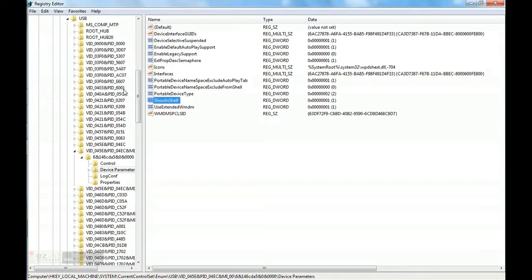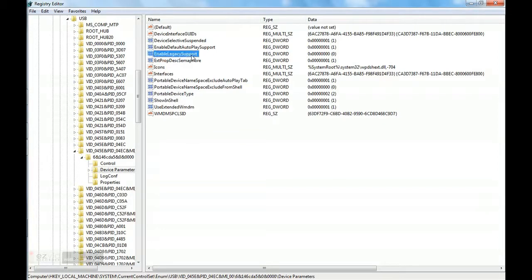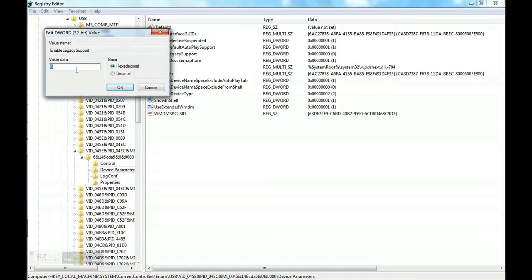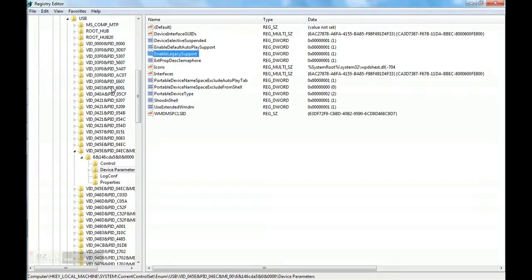Now we have to enable our USB. Enable Legacy Support. We will do that one. Press okay. We have done it. This is all we want to do.